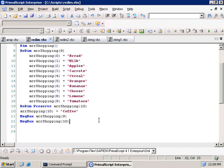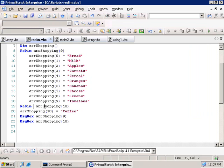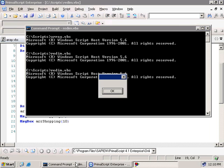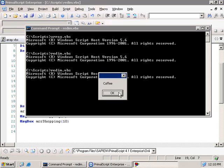As an aside, let's remove the Preserve keyword from the script and run it again. Remember that Preserve is used to retain whatever was inside our array before we resized it. By removing this keyword, we should have nothing in the array except the new item we just added — coffee. Running the script again, the first pop-up message box is empty, showing that our array up to the first ten elements is totally empty. Clicking OK, we see the final element of coffee.